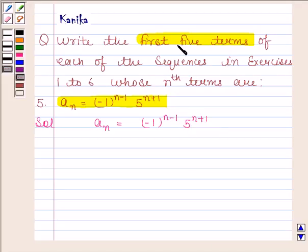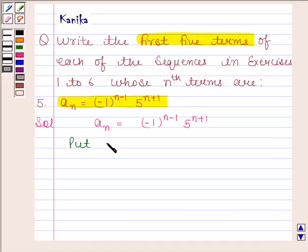Since we need to find the first 5 terms, we will substitute n as 1, 2, 3, 4, and 5 into this expression.